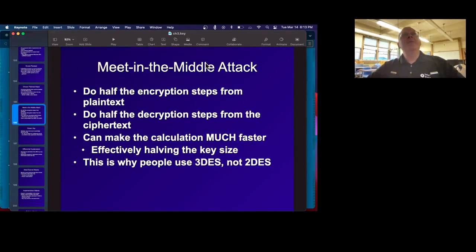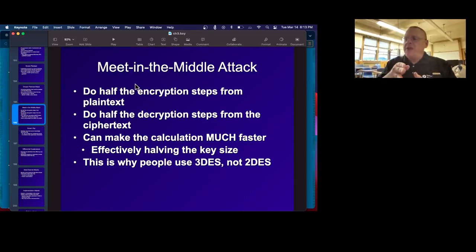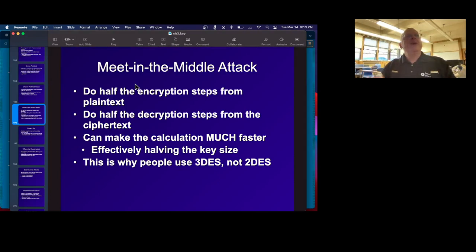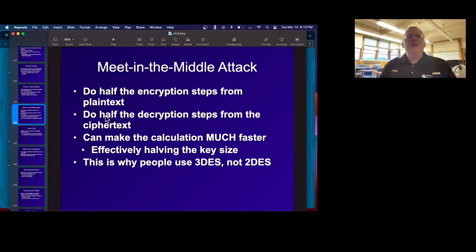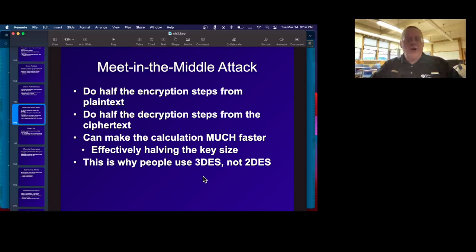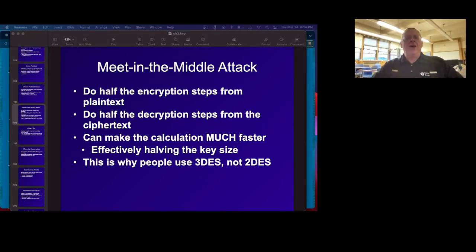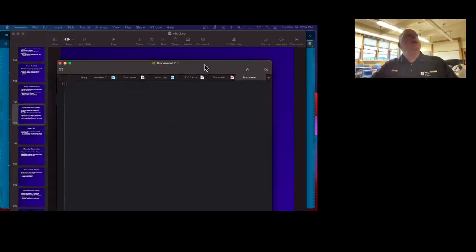So then there's the meet-in-the-middle attack — different from man-in-the-middle. Meet-in-the-middle is very interesting. If you have something that has many stages of calculation, this is why DES was found not to be very secure. Let me draw a little picture for this because it's easier to understand that way.